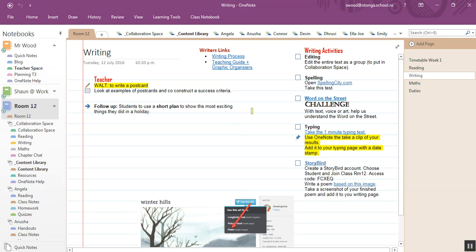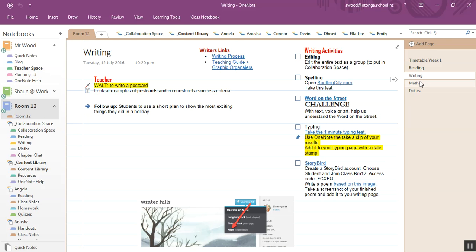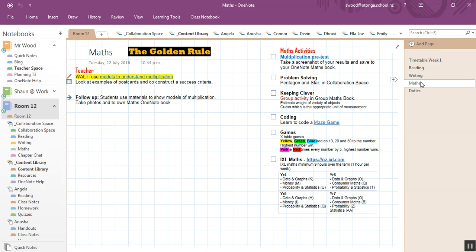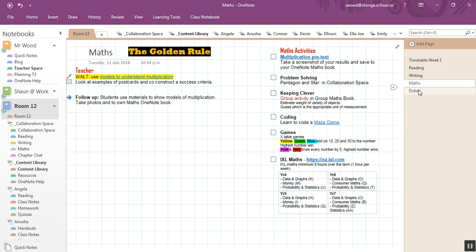Writing, you can see I've used that background line page. And again, it's all set up for them, some links about their writing processes. In maths, they give you grid paper, which is handy as well. Again, they've got their WALTS and what we're going to be doing, follow ups and their own activities that they need to do and click off as they've done them.